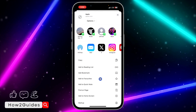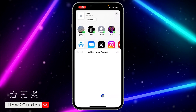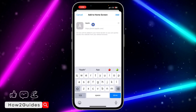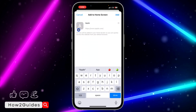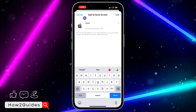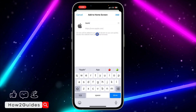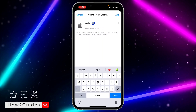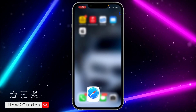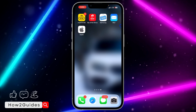Once you click on that, scroll down and select 'Add to Home Screen'. Once you click on 'Add to Home Screen', input your desired name. You're going to see the icon that comes with the website, so you can edit the name if you want to.